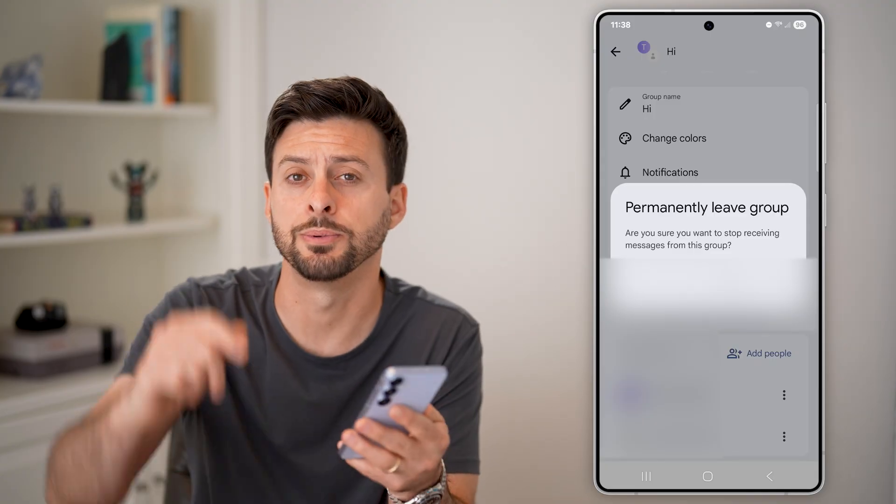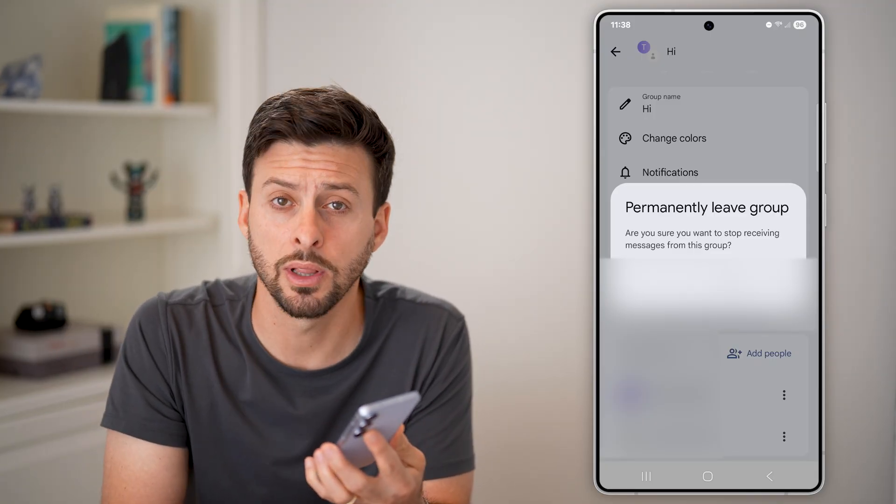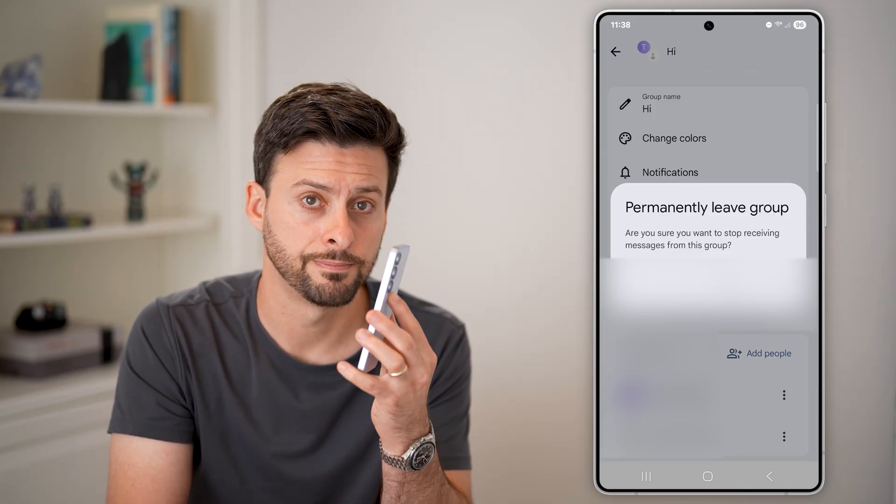I hope this helps. If it did, hit the like button down below and leave a comment if you still have any questions. Thanks.